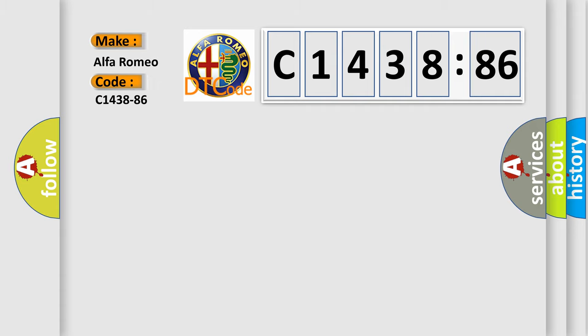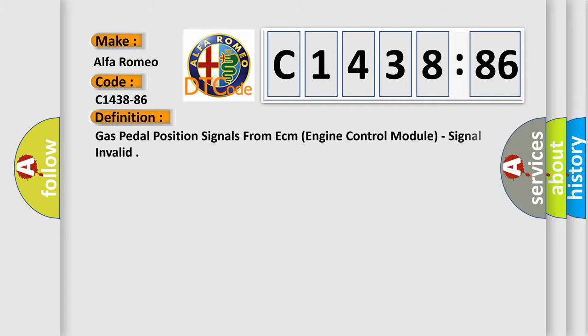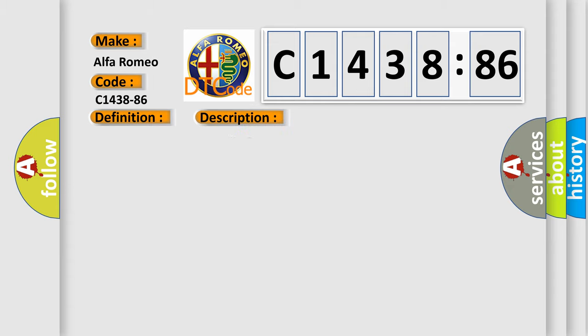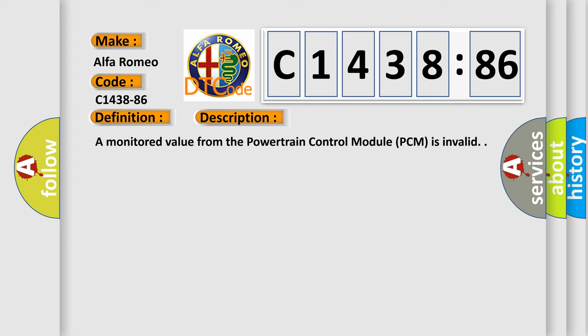What does the diagnostic trouble code C1438-86 mean specifically for Alfa Romeo vehicles? The basic definition is: gas pedal position signals from ECM (Engine Control Module), signal invalid. This is a short description of this DTC code.